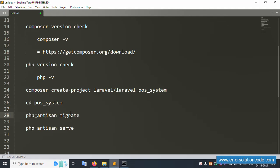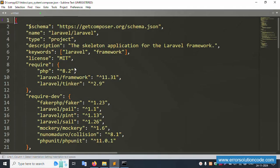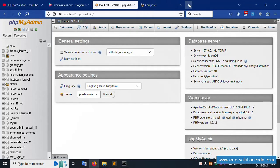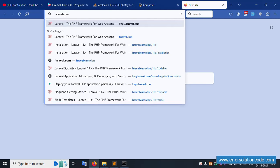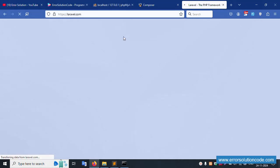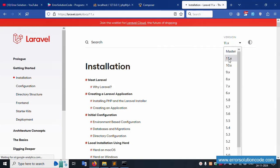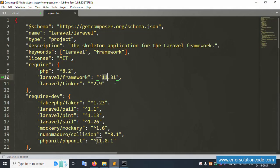Let's check the project in Sublime Text editor. Right-click to open in Sublime Text. The PHP version is 8.2 and the Laravel framework version is 11 — the latest version. Let's also check laravel.com to confirm the latest version documentation. The installation looks good.